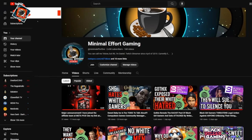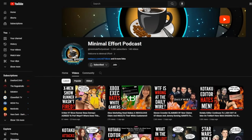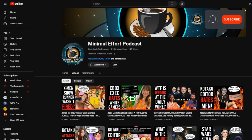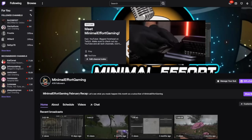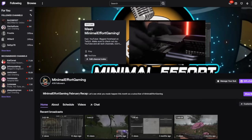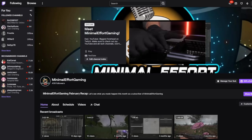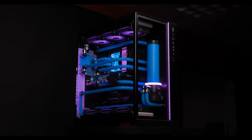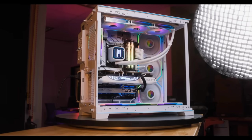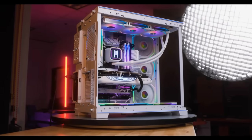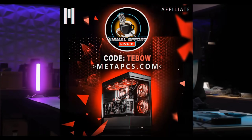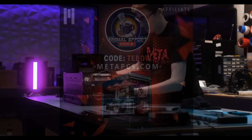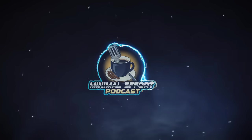And if you made it this far, thank you so much for watching the video. Thank you for being here. I do have two channels, Minimal Effort Podcast, as well as my gaming channel. I do have a Twitch and Kick for my gaming channel. We do live streams over there occasionally, maybe once a week. And if you are in the market for a new PC, make sure to check out Meta PCs. Click the link I have down below. Use code TIBO at checkout for a special discount. Thanks again for watching and I'll see you next time.